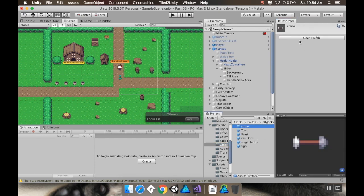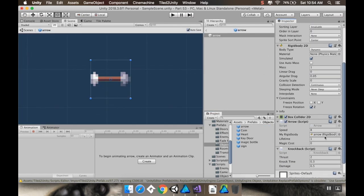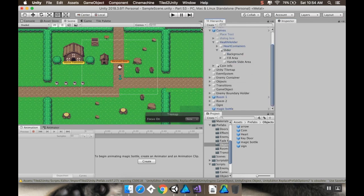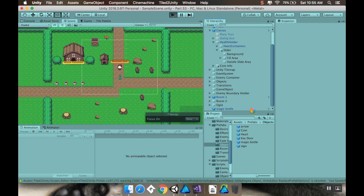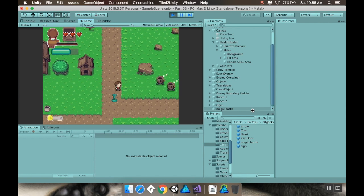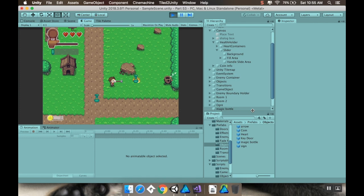This is better — I don't know why I did it the way I did last time. So now I have to mess around with my prefabs a little. In my objects, I'll grab my arrow and open that prefab. In my arrow, I'll give it a magic cost of 1. Then I'll go to my magic bottle and give it a magic value of 2, so it should give back 2. I'll leave the magic bottle that's in the scene. Let's see if this breaks anything — the reducing of it works just fine.